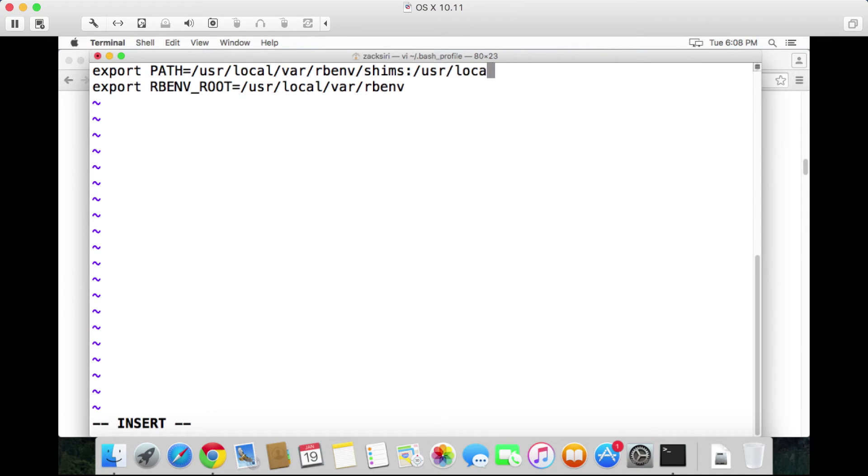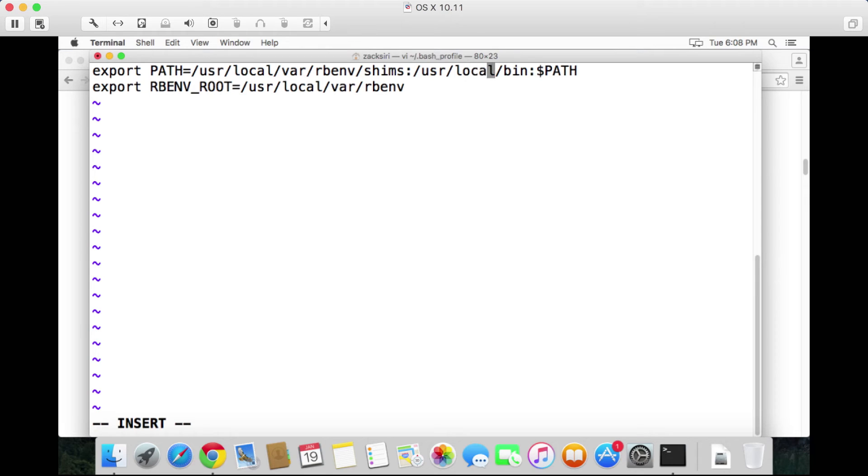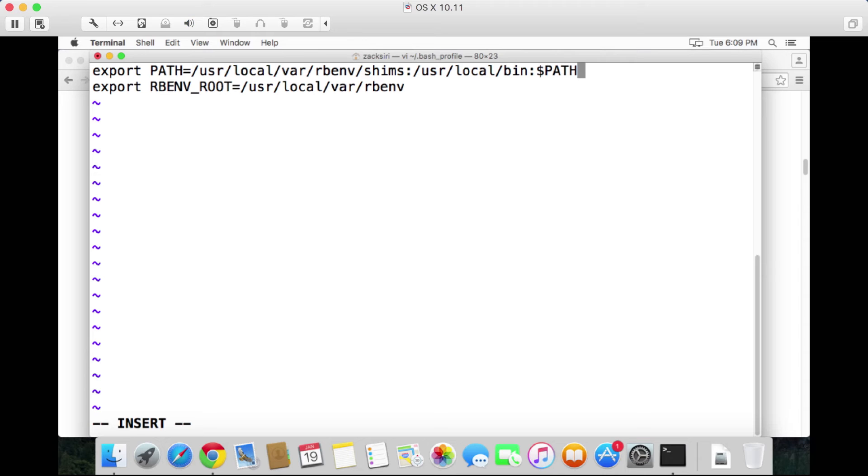So /usr/local/var/rbenv/shims, then we want to use /usr/local/bin, then we want to put the default path, so the path that was set by the operating system. What we're doing here essentially is we're setting the priority so that the ones being managed by rbenv comes first, then our local bin folder that we're going to use to install other binaries later on comes second, and then we set the default operating system path, basically overriding the system path using this export line.